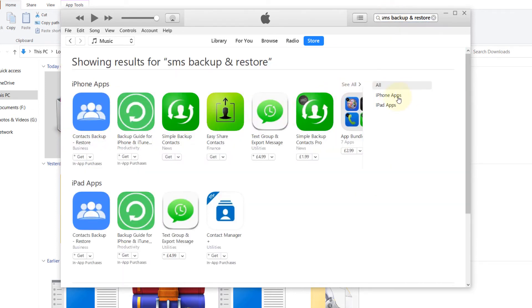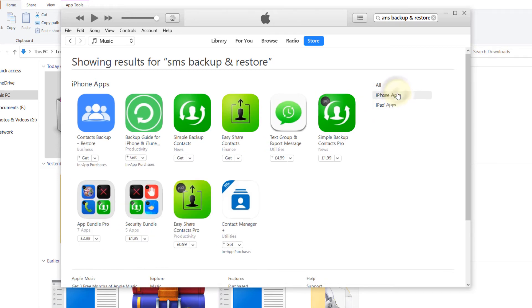It has two categories, iPhone apps or iPad apps, so I click on iPhone apps, and as easily as that you can access a lot of apps.